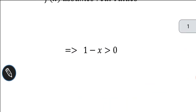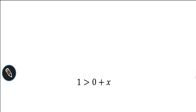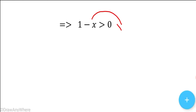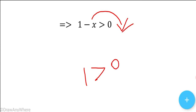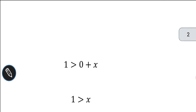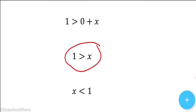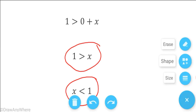So 1 minus x greater than 0. Moving minus x to the other side, the equation becomes 1 greater than x. So 1 greater than x, which we can rewrite as x less than 1.